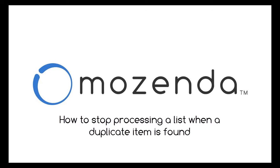This concludes the training for setting your agent to stop processing a list when a duplicate item is found.